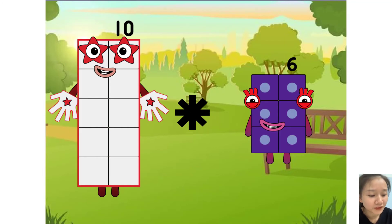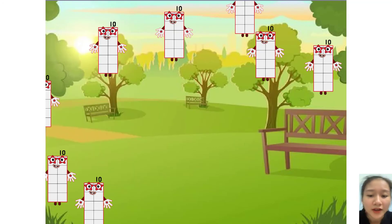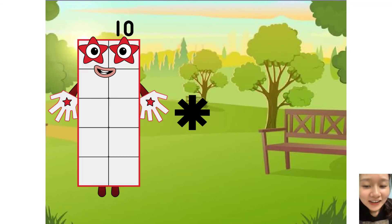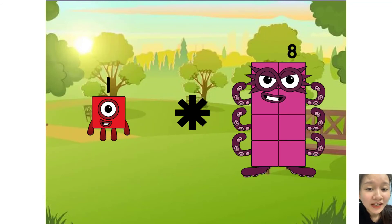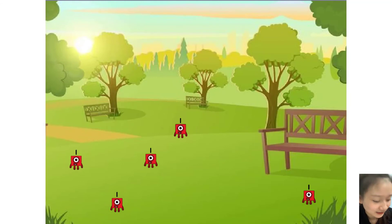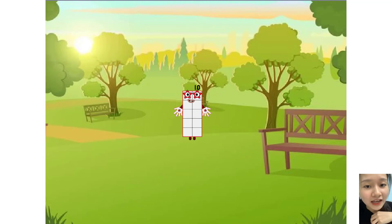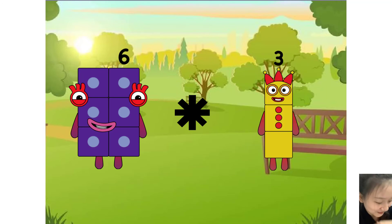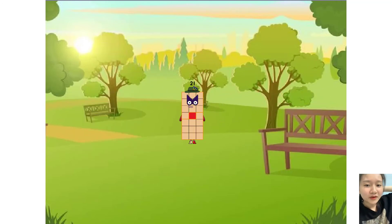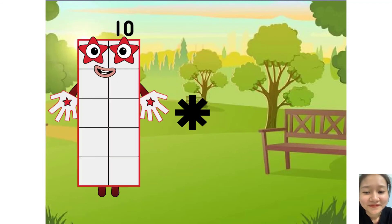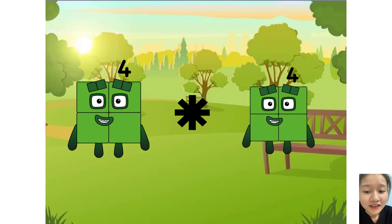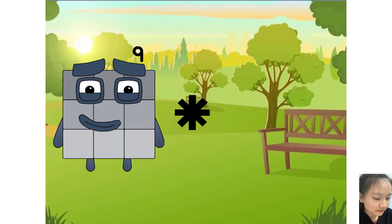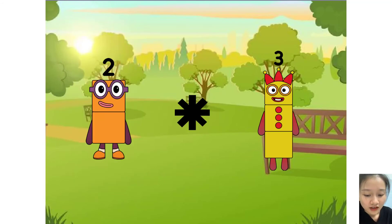One times five equals ten. One times five equals ten. Six times three equals twenty-one. Six times three equals twenty-one. Six times seven...